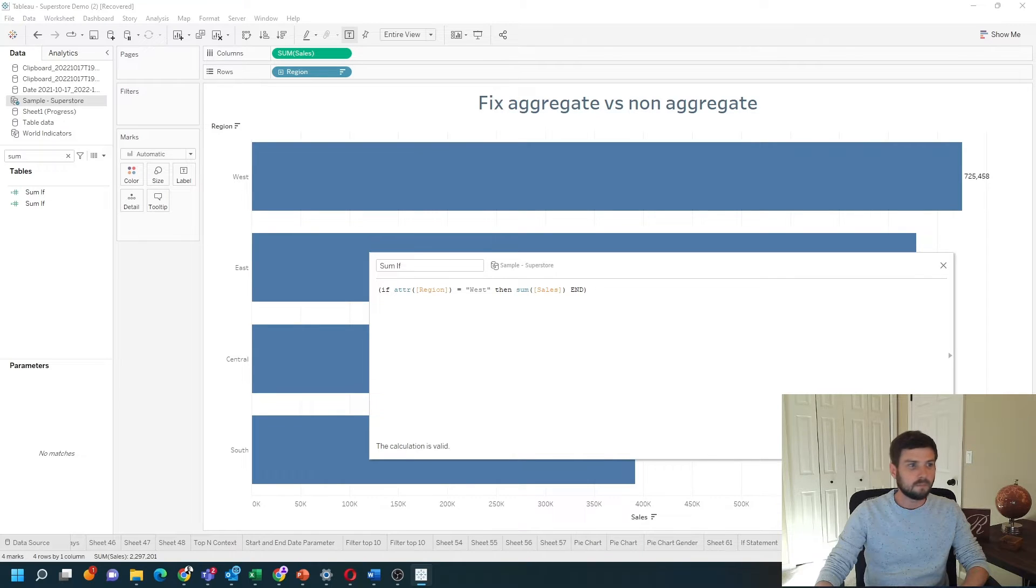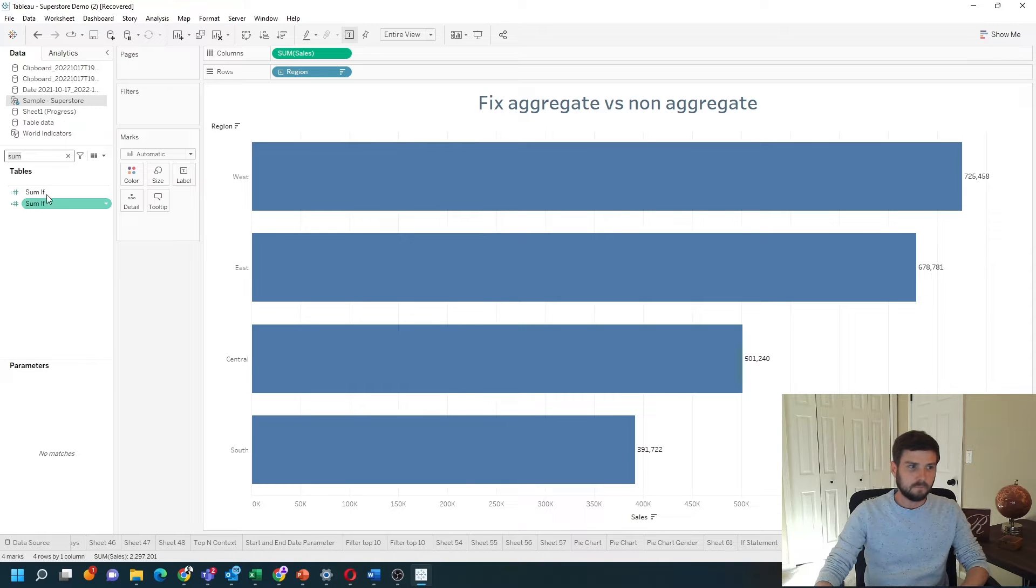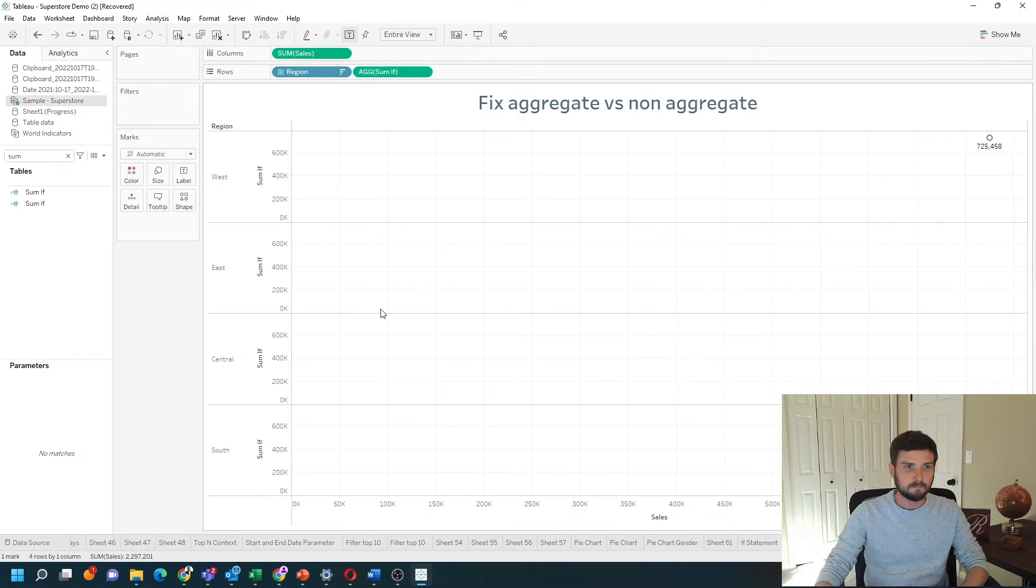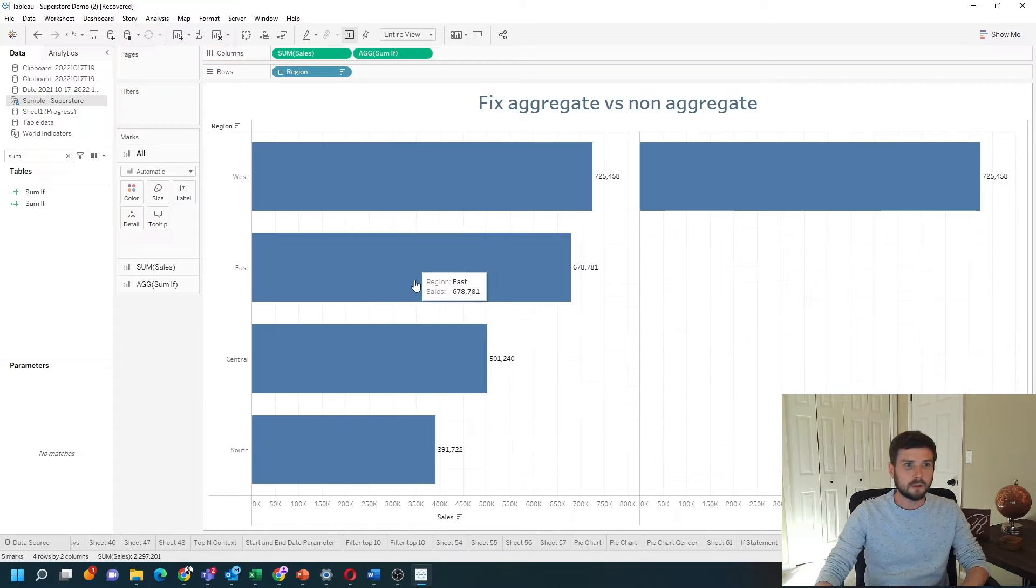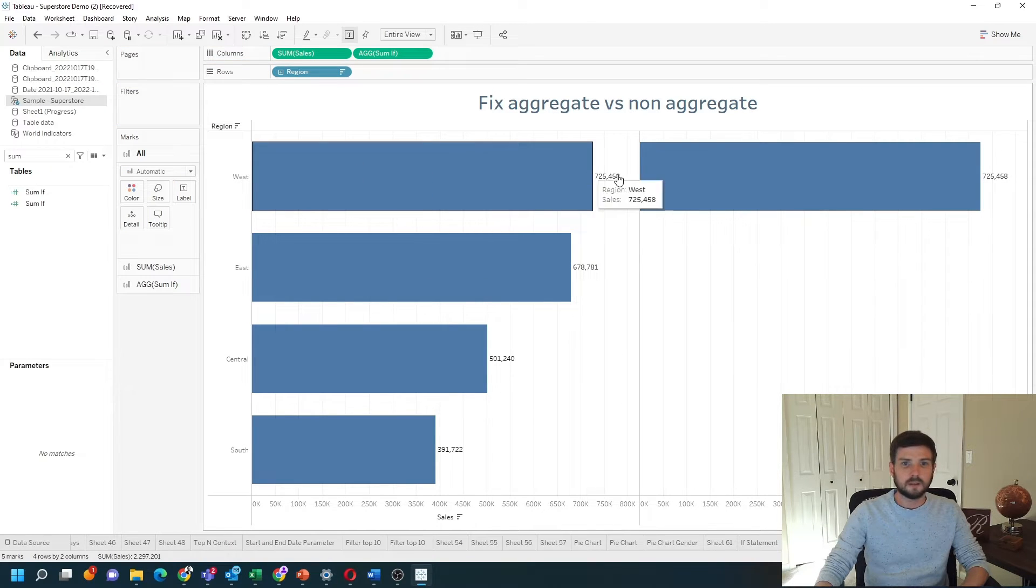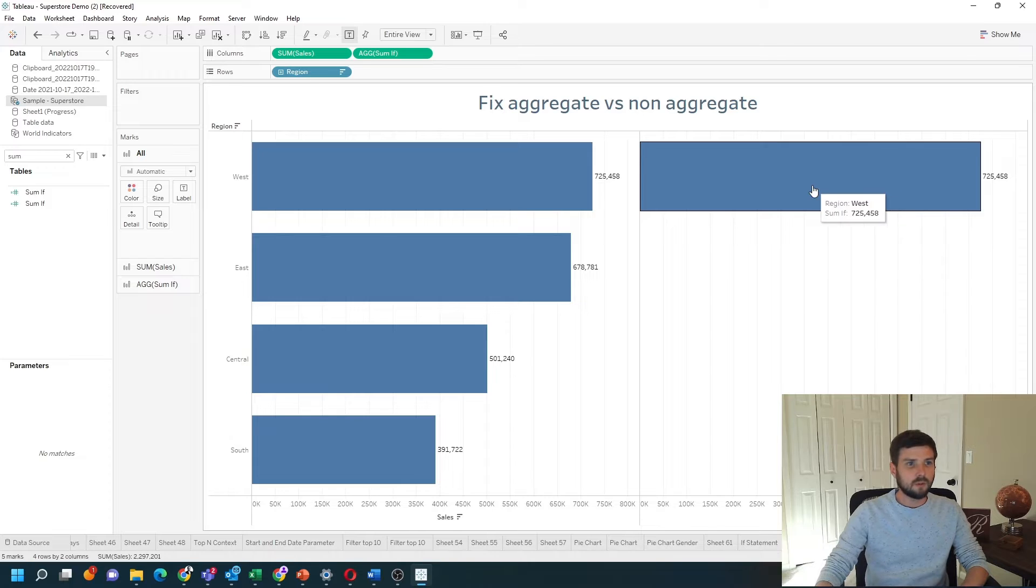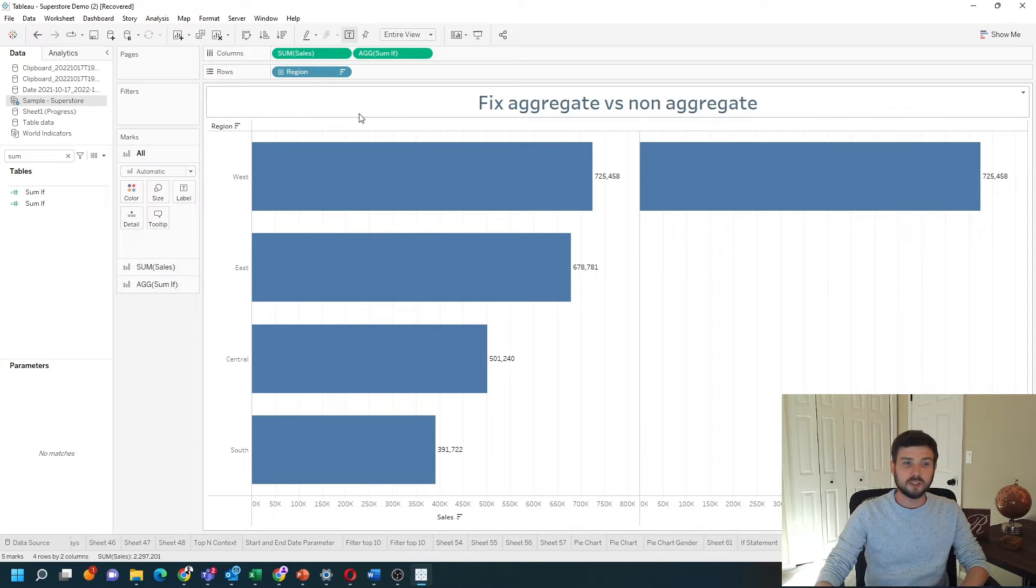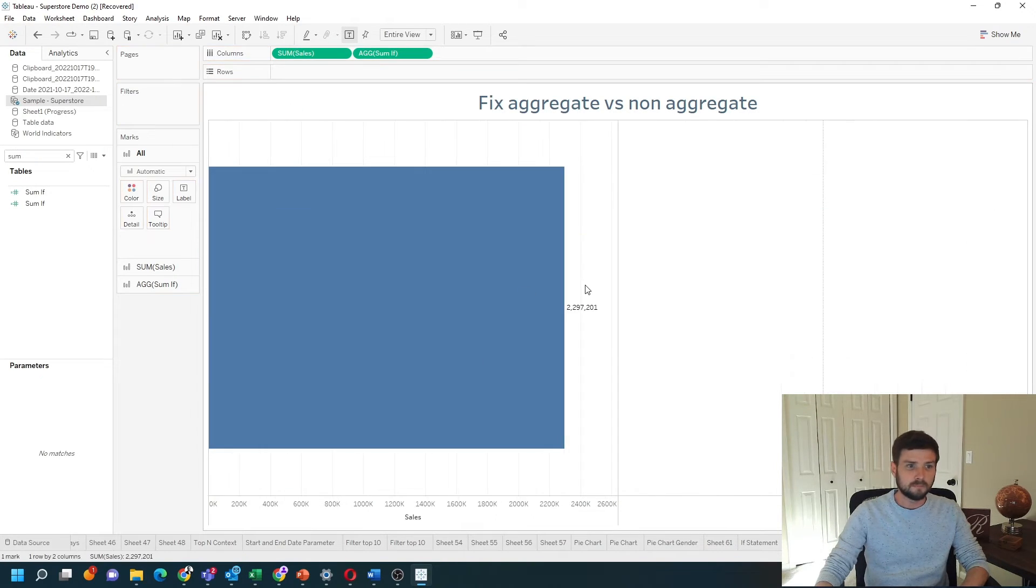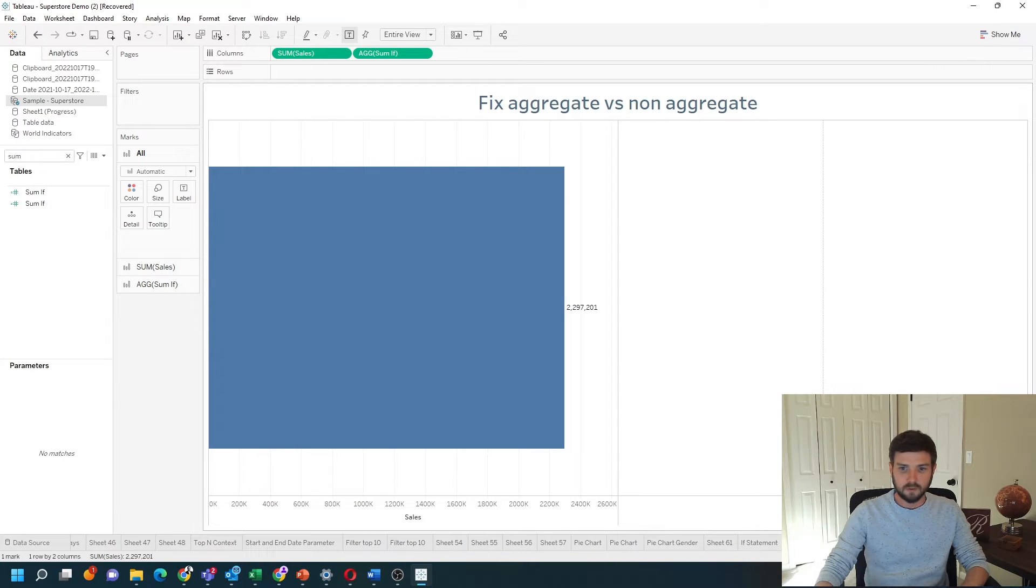Click apply, okay. And let's drag that into the view. I want to put that on columns. And you can see that if West then give me sum of sales. That only works if region is in the view. If I remove region from the view, I get a null. The sum if didn't work.